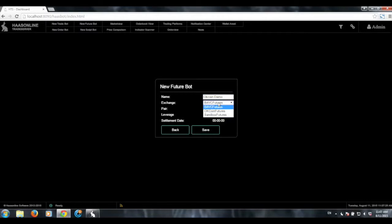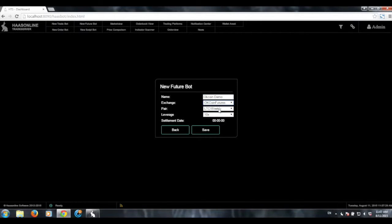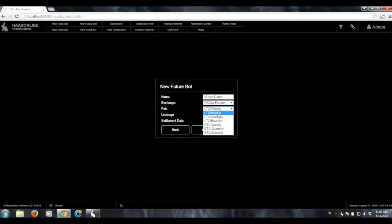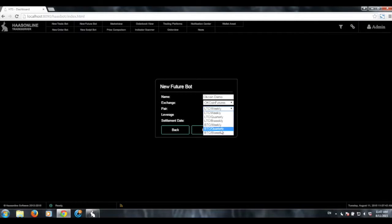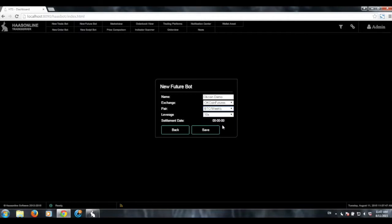Then we'll go ahead and choose the exchange. We're going to do OKCoinFutures, and now here we have a list of all the different futures markets. We have Litecoin Weekly, Litecoin Quarterly, Litecoin Bi-Weekly, Bitcoin Weekly, Bitcoin Quarterly, and Bitcoin Bi-Weekly. For this, we're just going to go ahead and choose the weekly market because it's a Tuesday, and the settlement is on Friday, so you've got a few days to trade on this market.